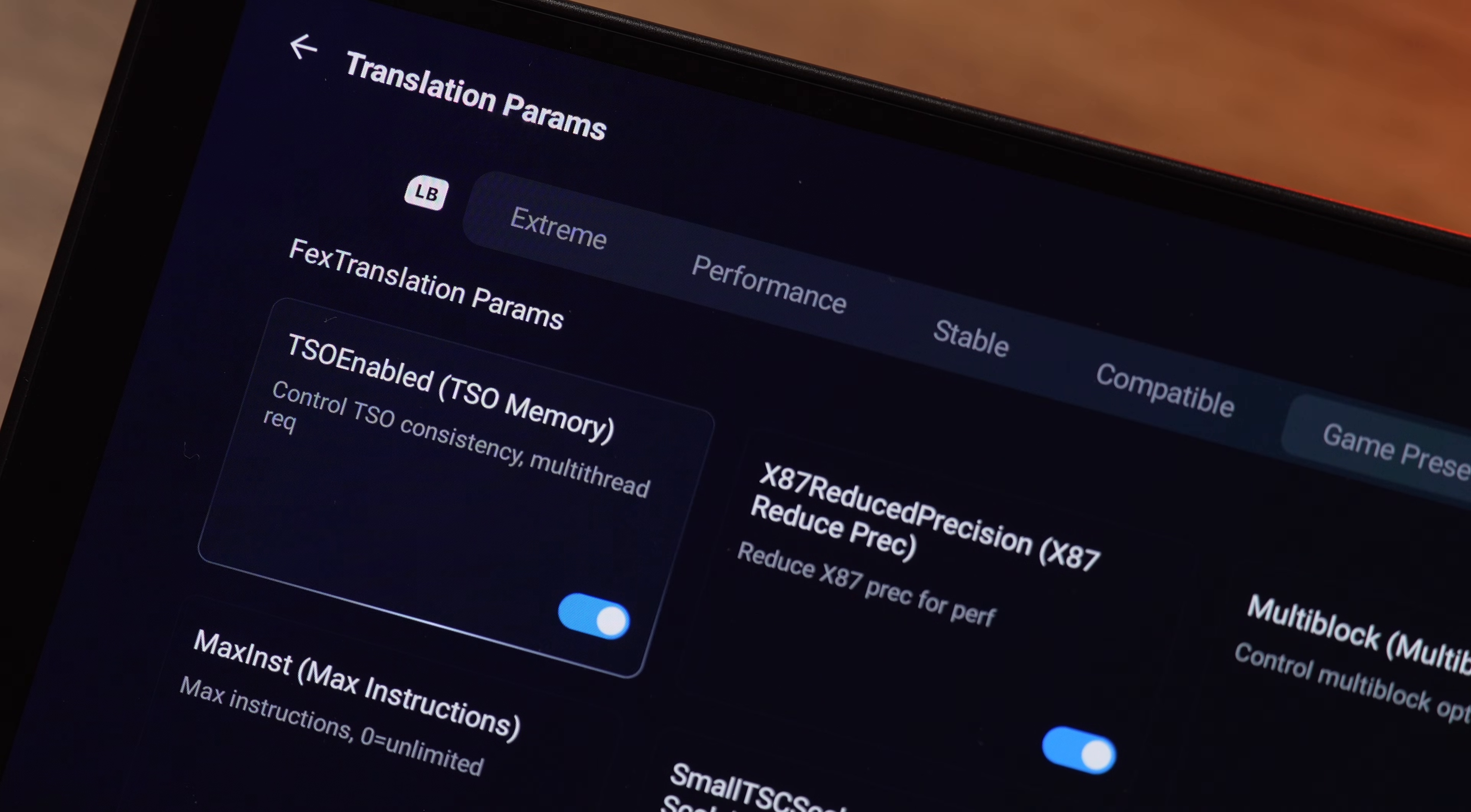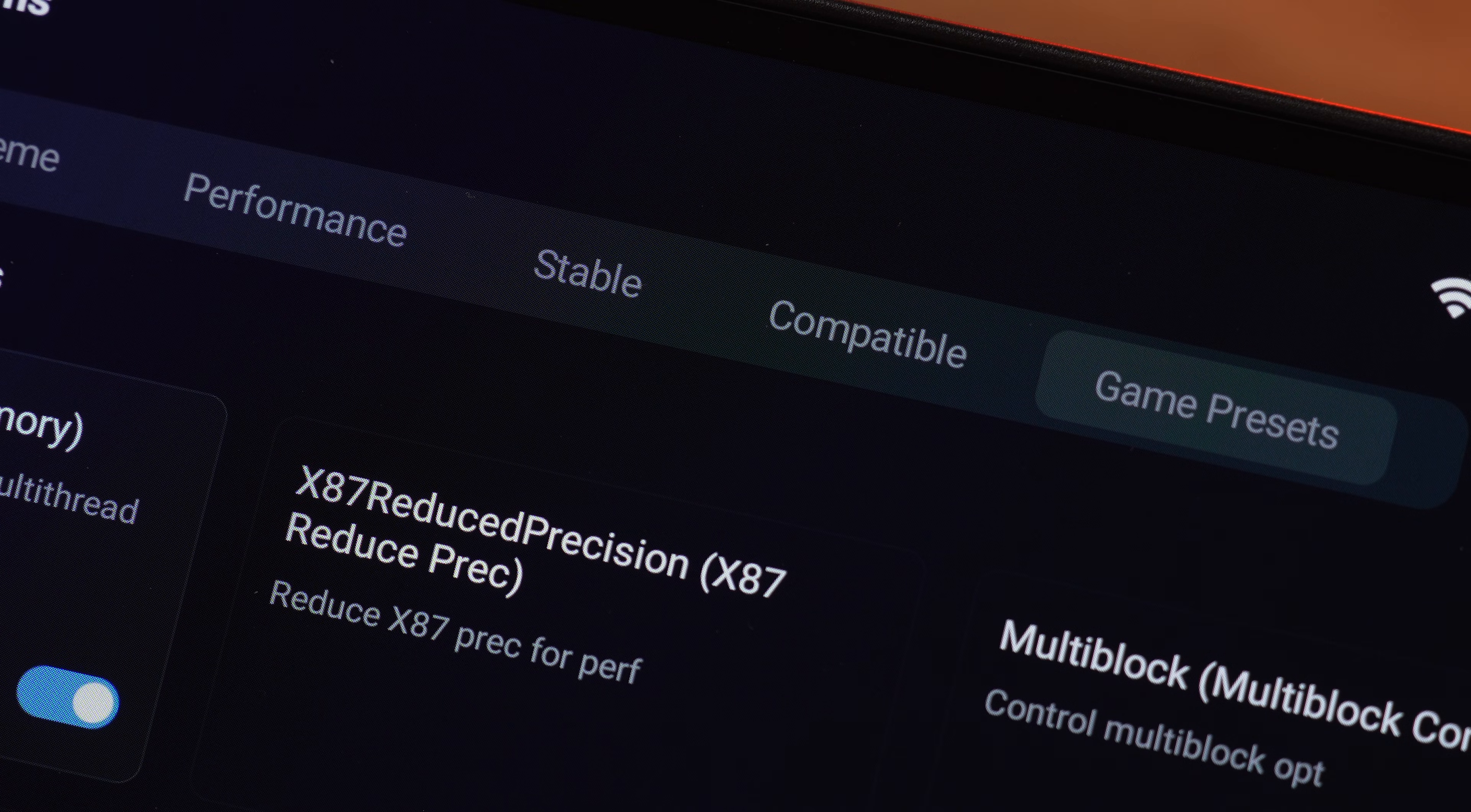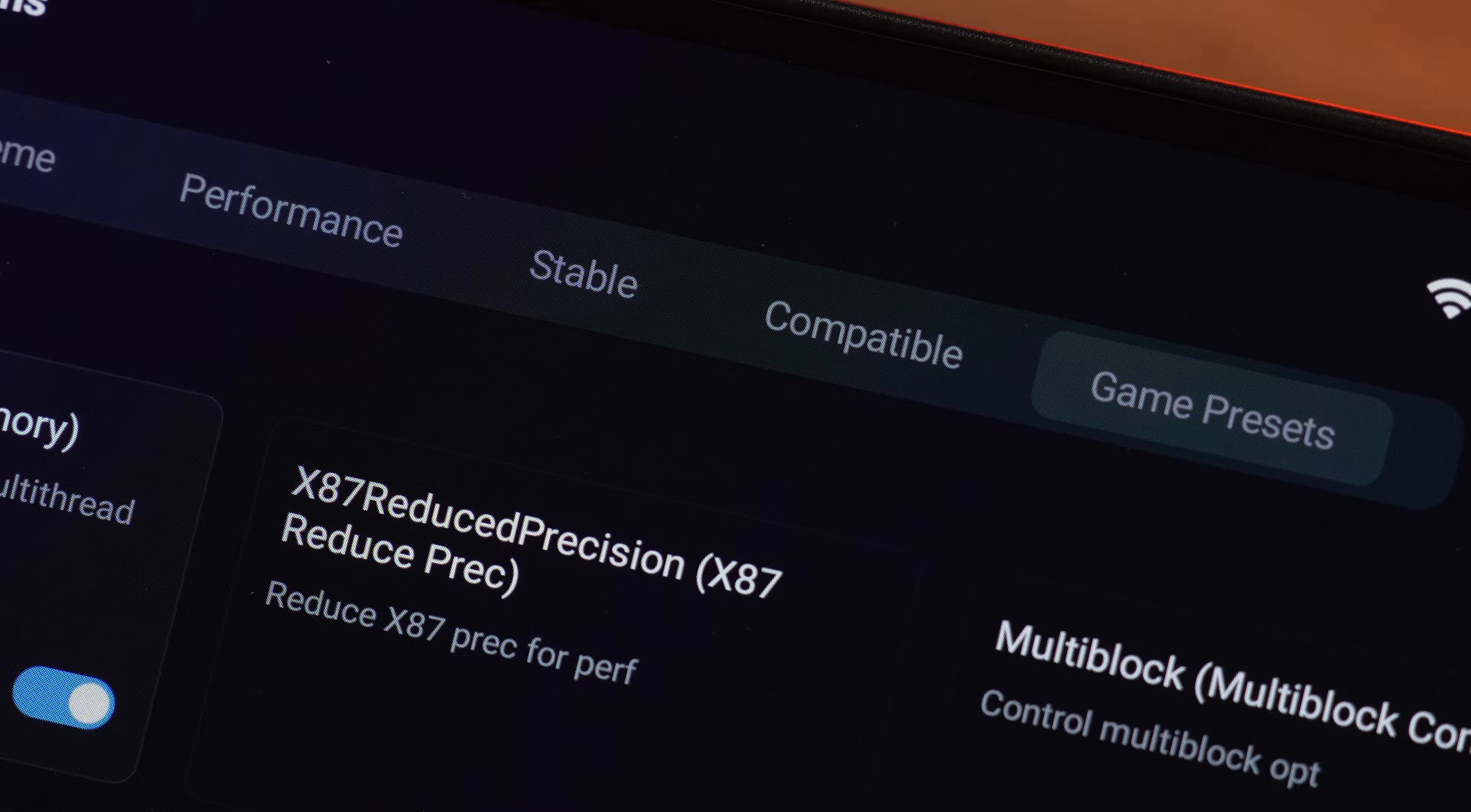Believe it or not, but for 90% of the games, one of these two are the sweet spot. Stable and compatible are your last resort. They will cost you frames. But they can save a game that refuses to run.